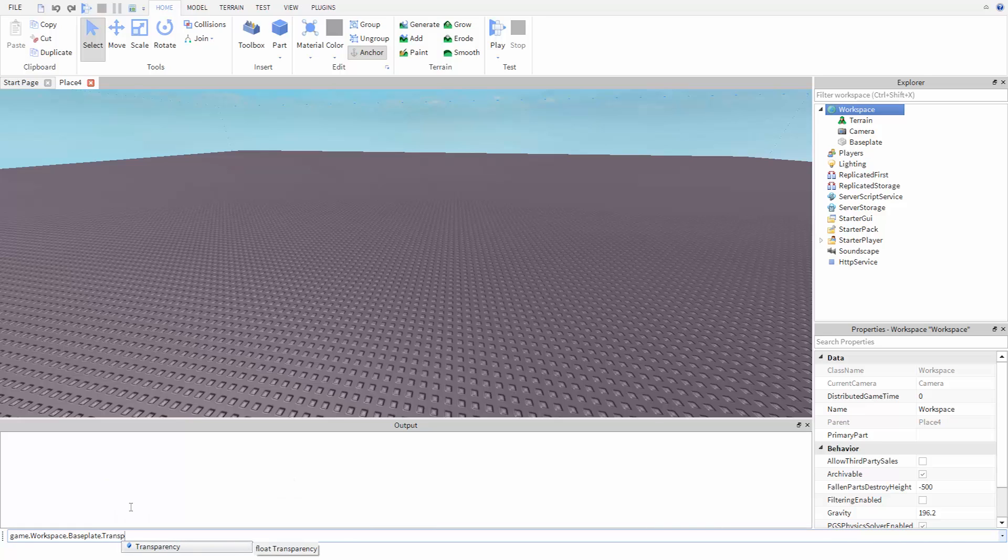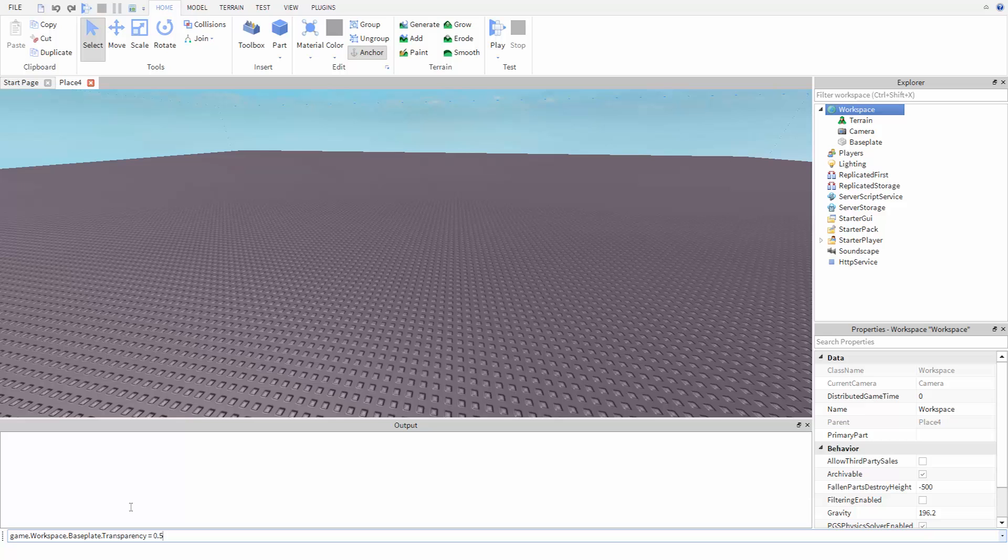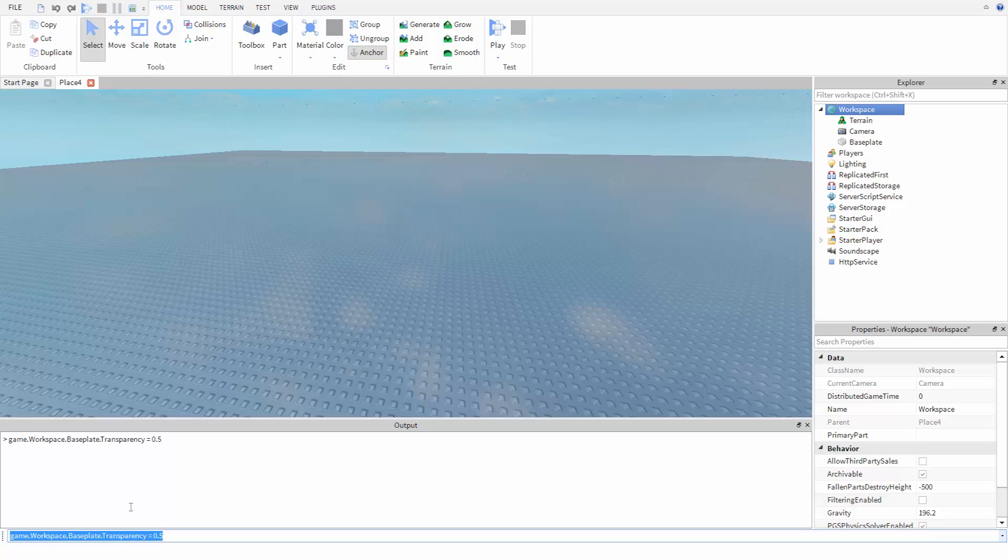To store a value into transparency, we do it the same way we store a value into a variable. We use the equal sign, then the value we want to put in. So let's say 0.5. We hit enter, and now the baseplate is translucent.